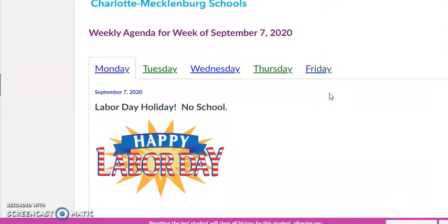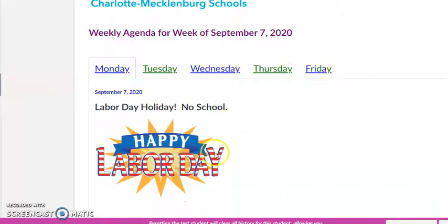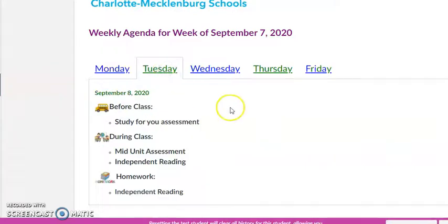Once you move down, you'll notice you've got Monday, Tuesday, Wednesday, Thursday, Friday. Monday we had Labor Day, and Tuesday you had your assessment.